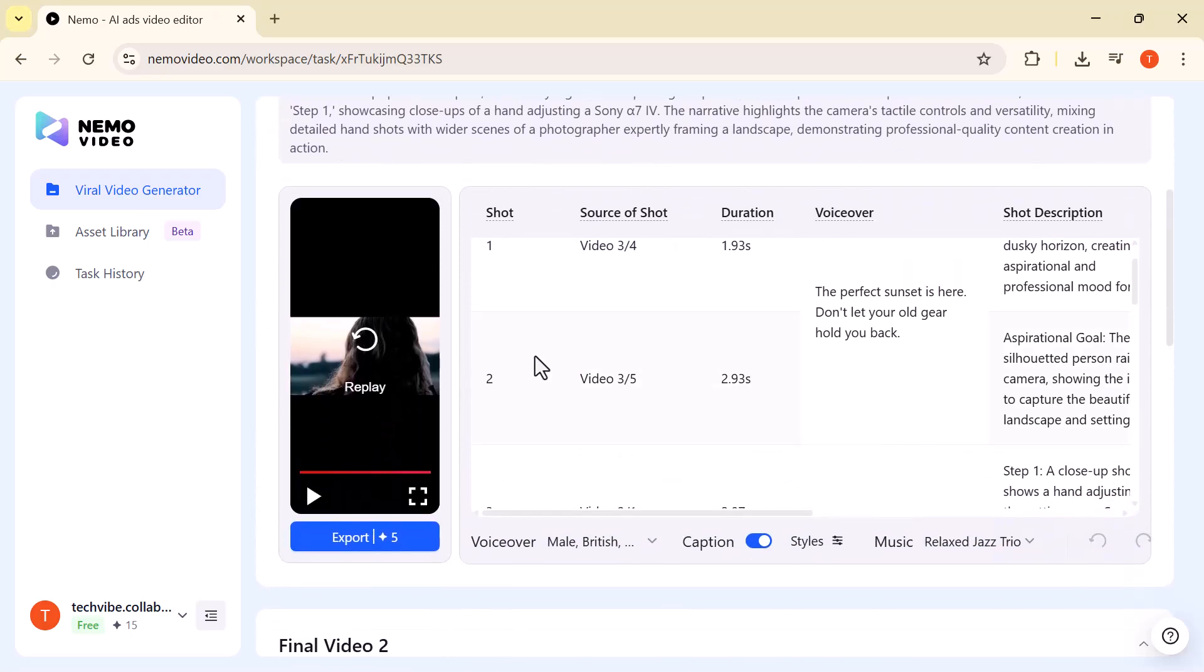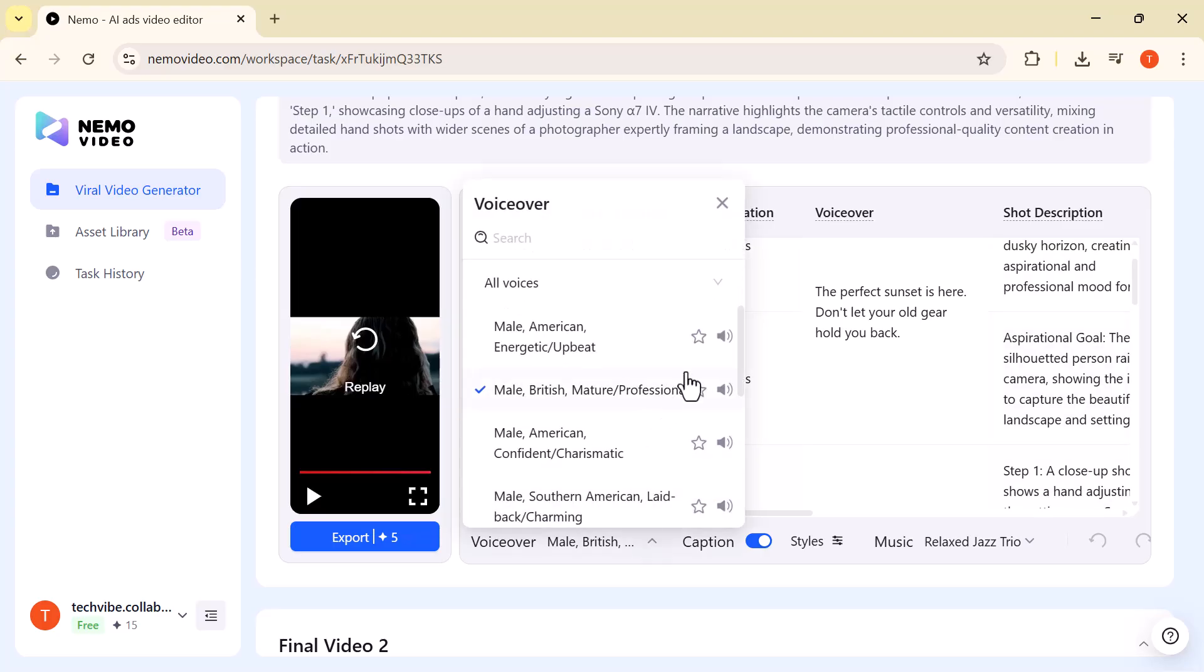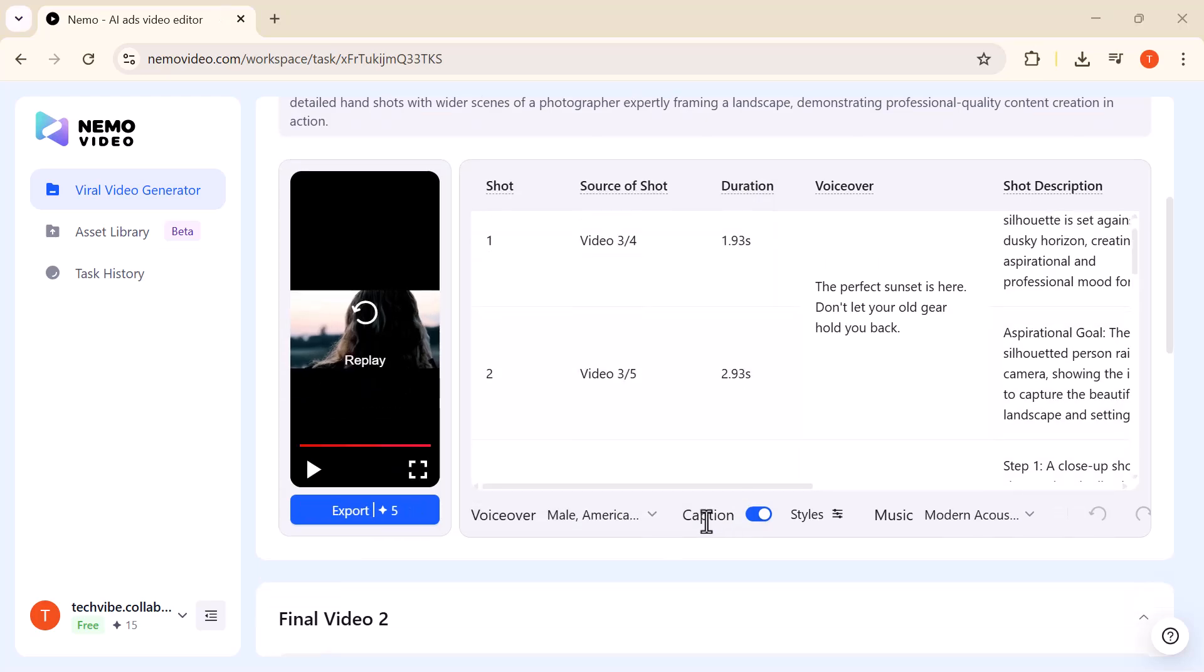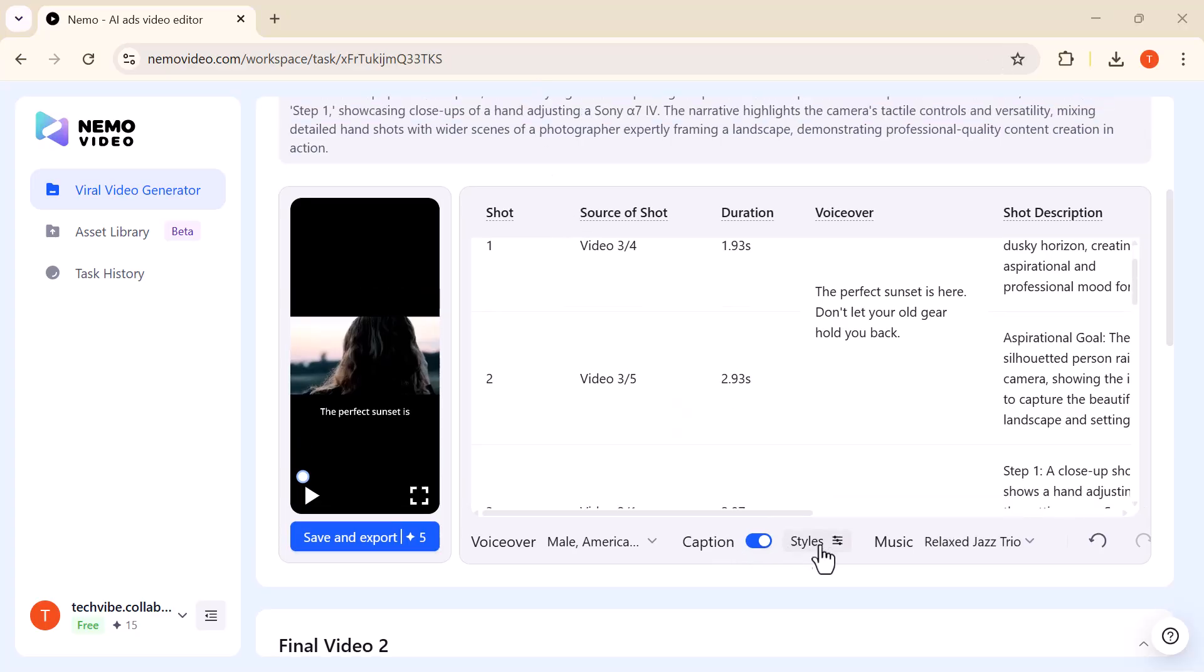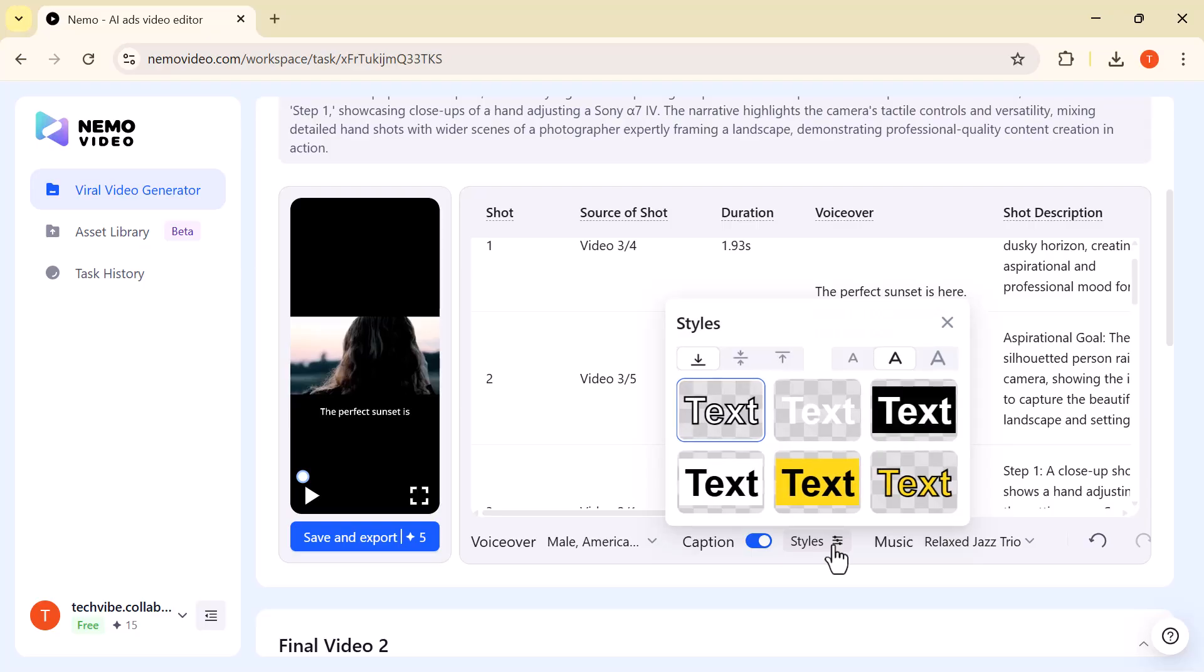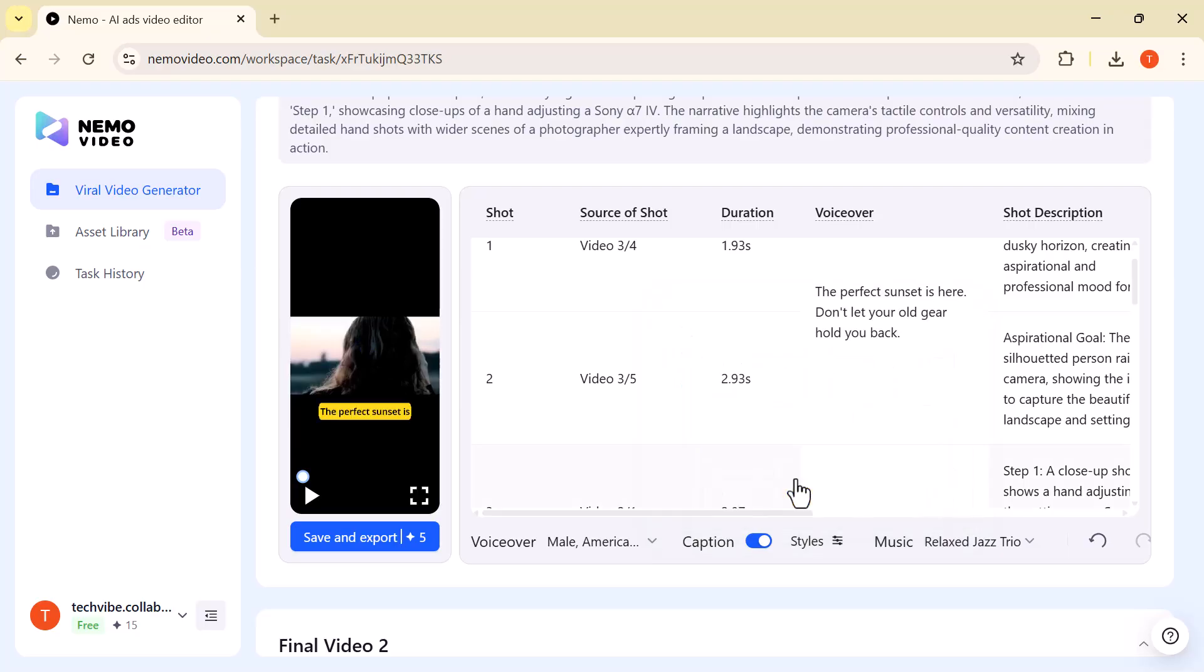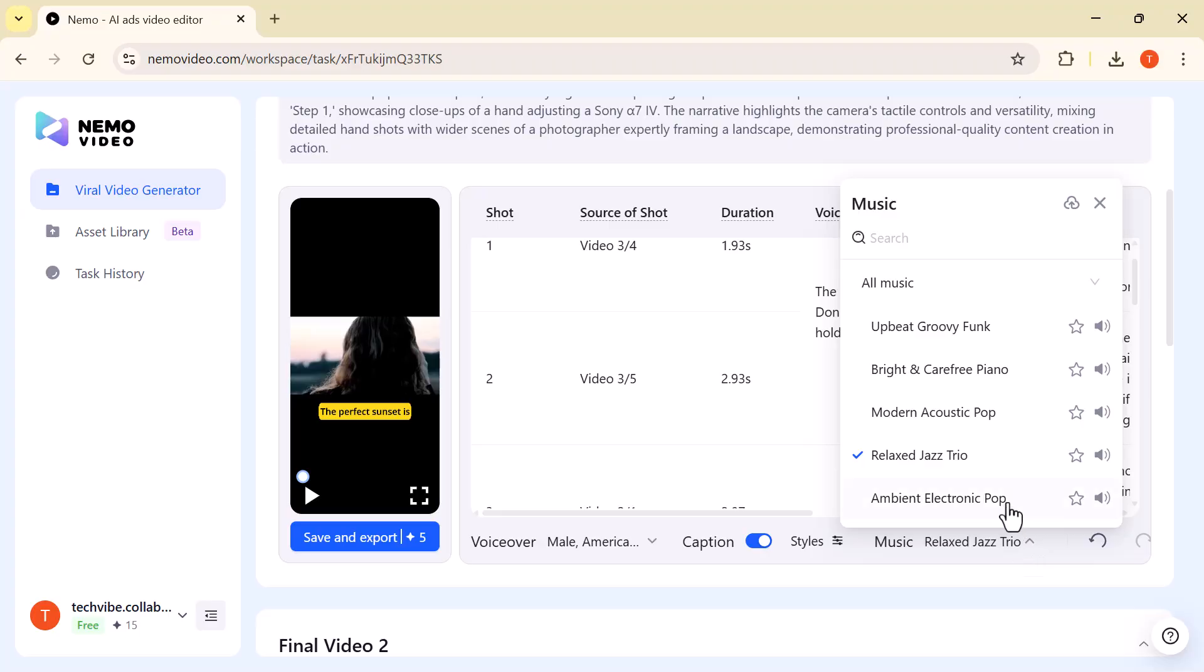First, we have voiceover. Here you can choose from different AI-generated voices and accents, depending on the style you want for your video. Next is captions. You can easily toggle this on or off to add auto-generated subtitles, which helps with both accessibility and engagement. Then we have styles. This lets you pick from different video design templates and transitions, so your video matches the tone and branding you need. And finally, music. You can browse and select from a wide range of background tracks.